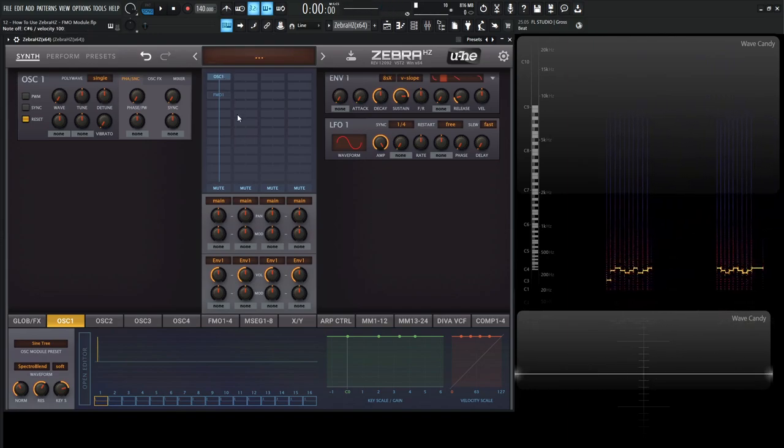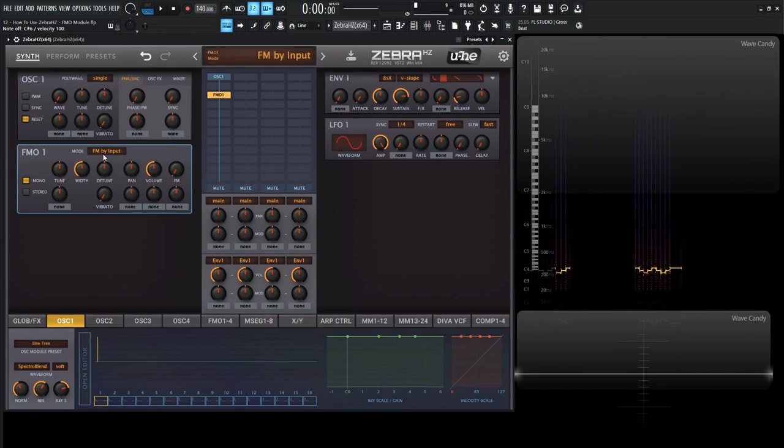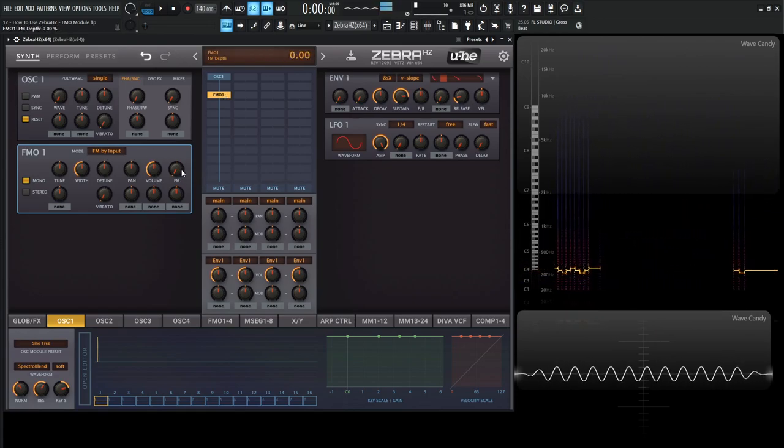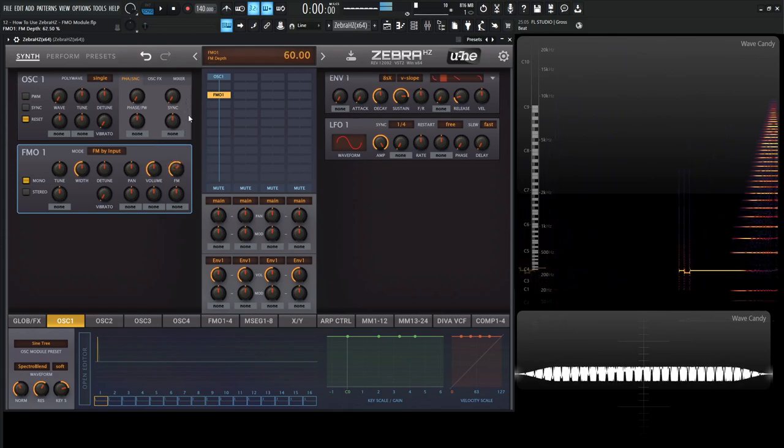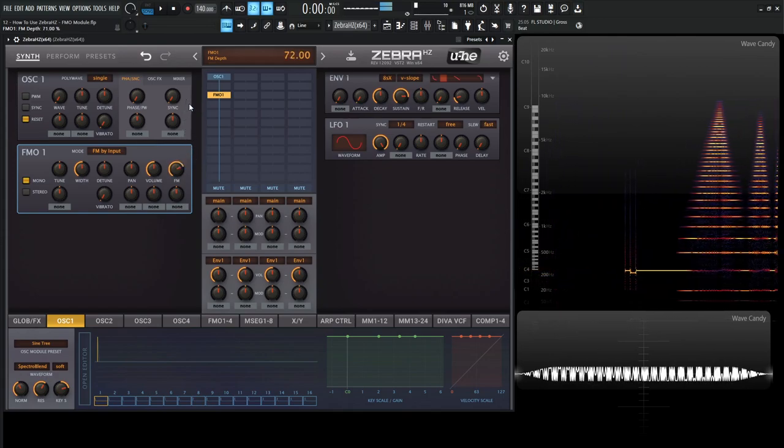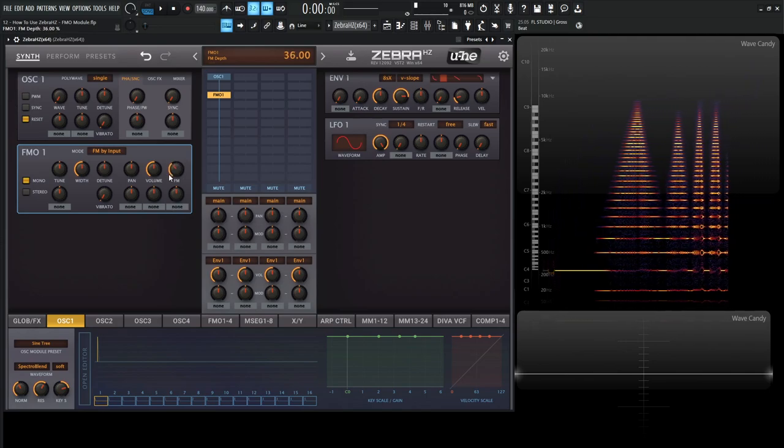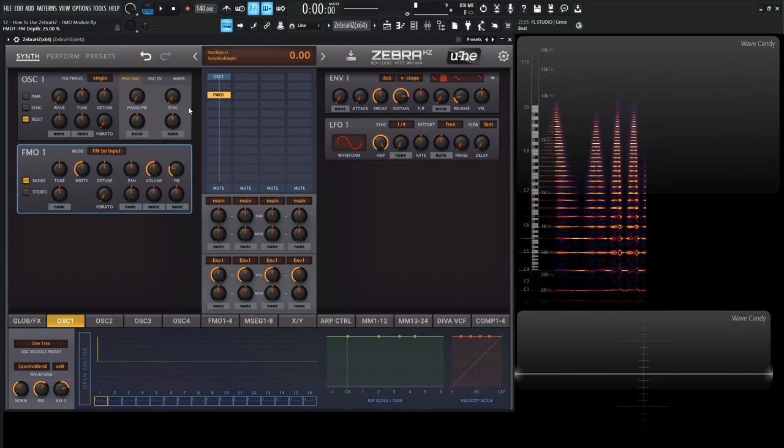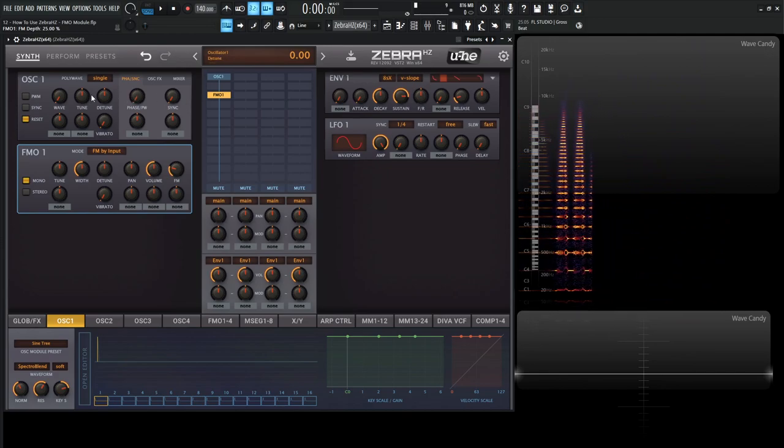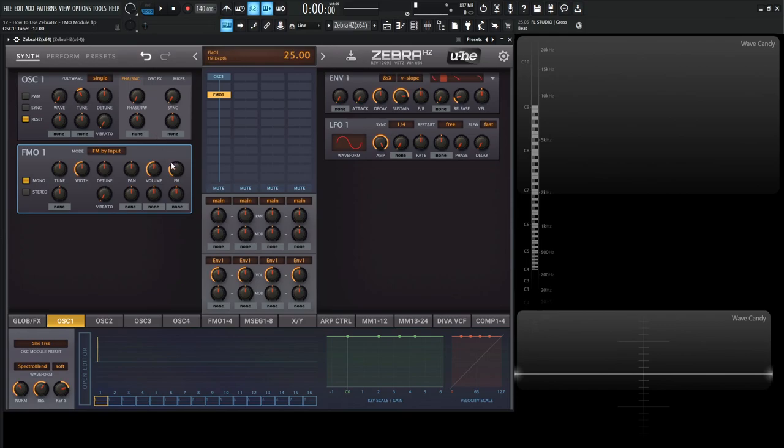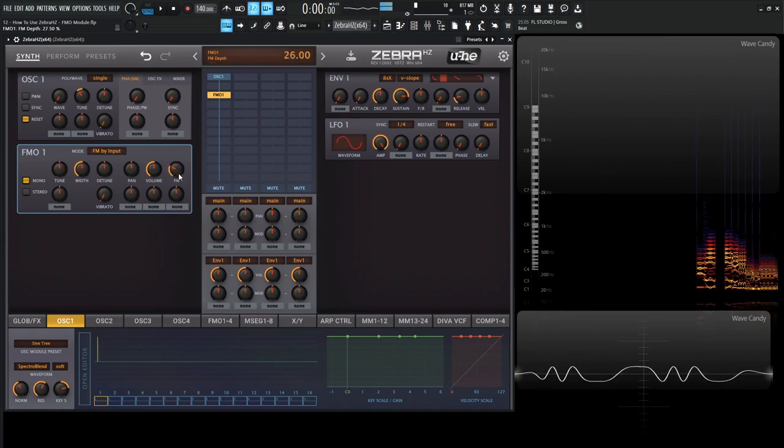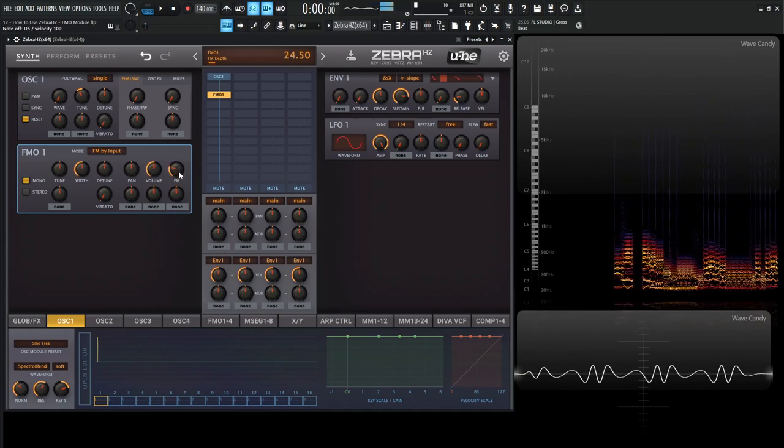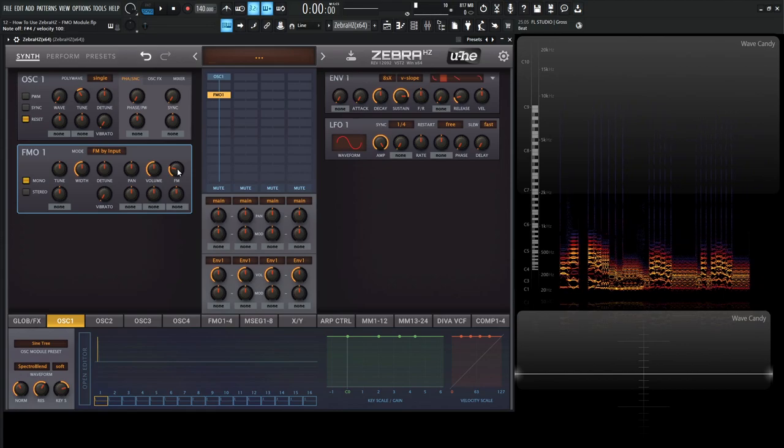So now if we want to frequency modulate stuff, let's re-enable this, make sure it's FM by Input, and then we can turn this FM knob and get FM that way. And like I've done in a couple videos before, a nice way to get some bass is if we have a single oscillator over here as a sine wave, we can drop this one down in octaves, so negative 12, something like that, and then tune this FM to taste.